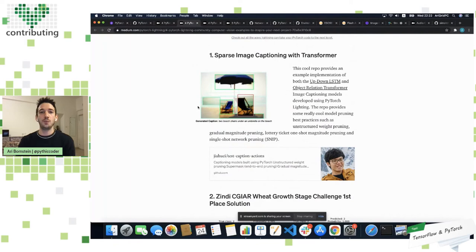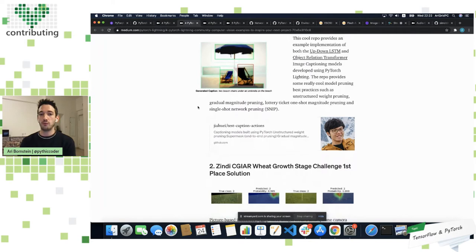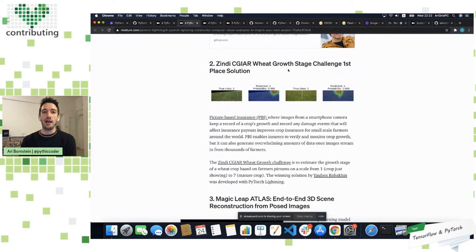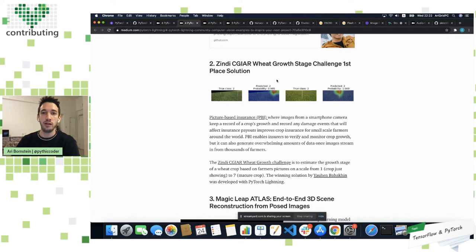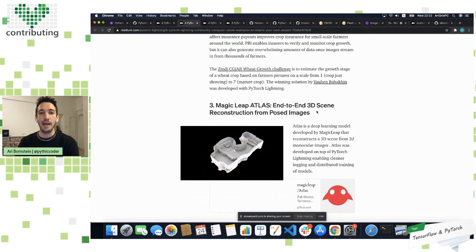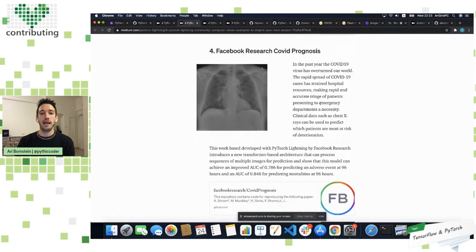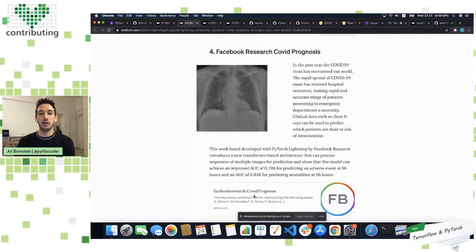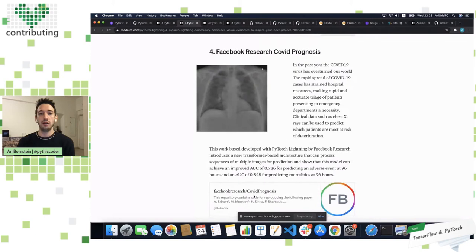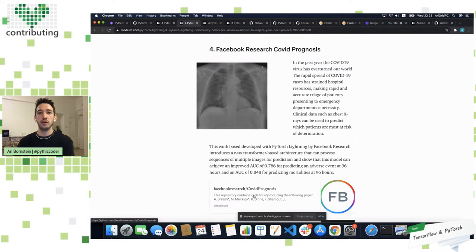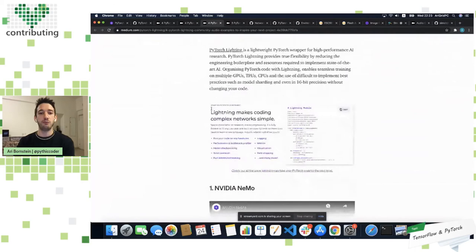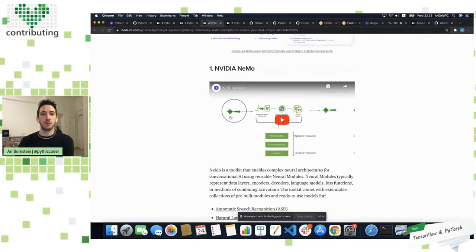In computer vision, there are implementations like sparse image captioning using transformers. The grand prize winner of the Wheat Growth Kaggle challenge was using Lightning. There's also the Magically project for end-to-end 3D scene reconstruction from post images — you give it a bunch of images, it processes them and generates a 3D model of the world. Facebook recently published a blog post as well, using Lightning to help optimize research work on COVID prognosis.